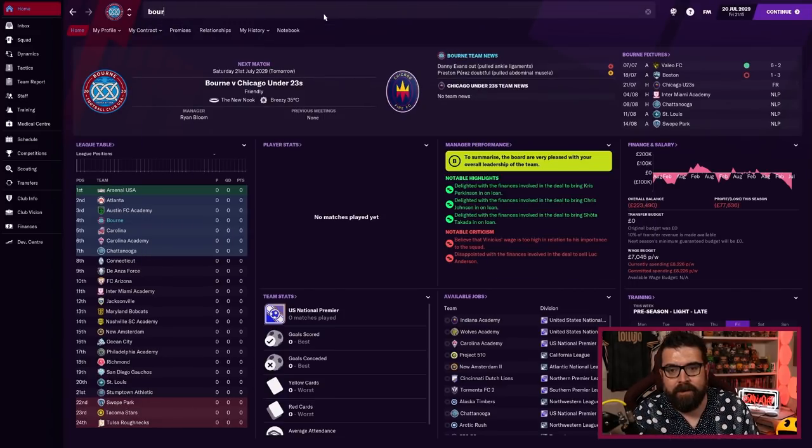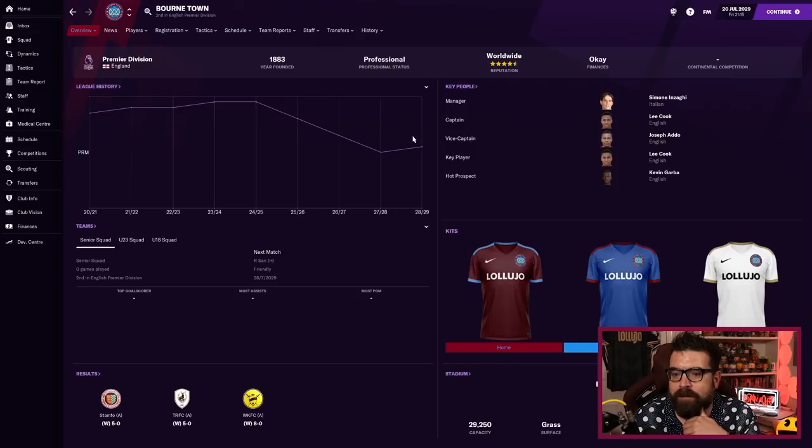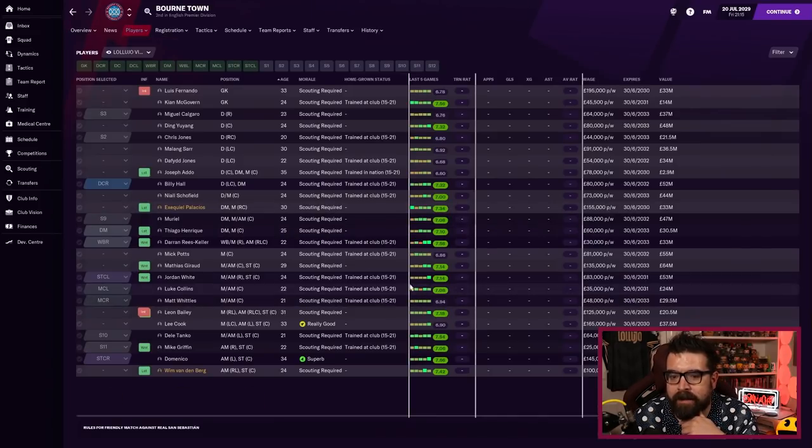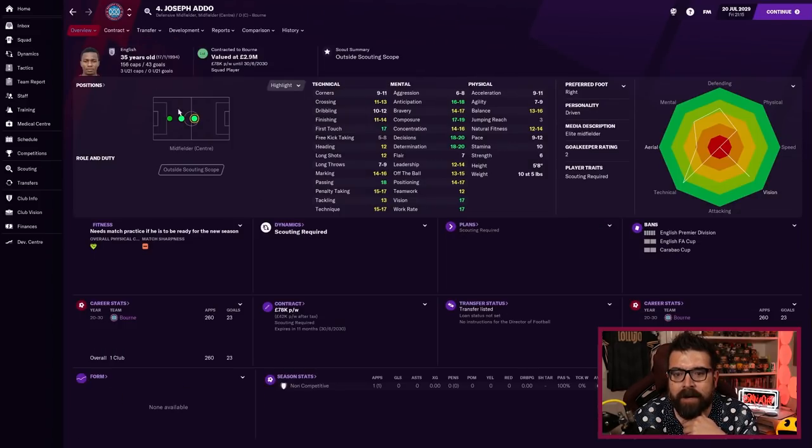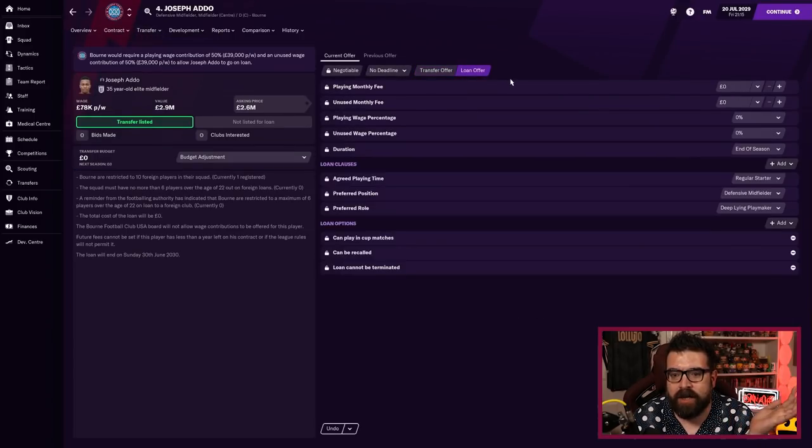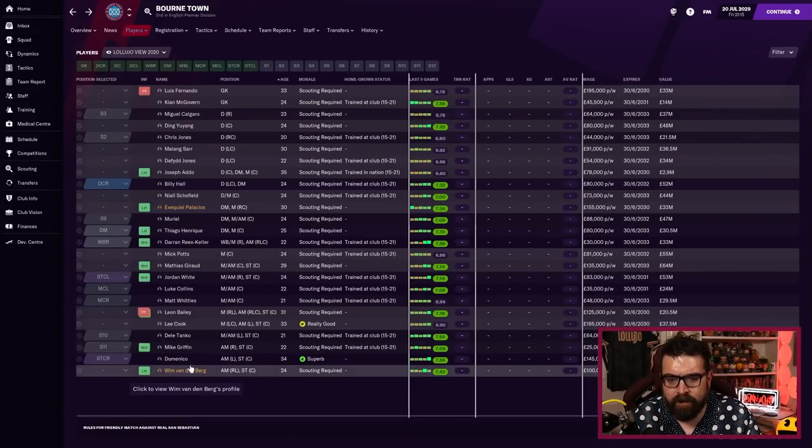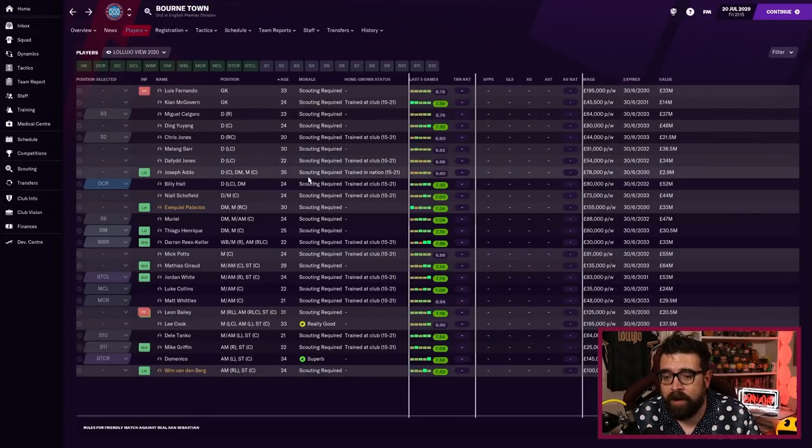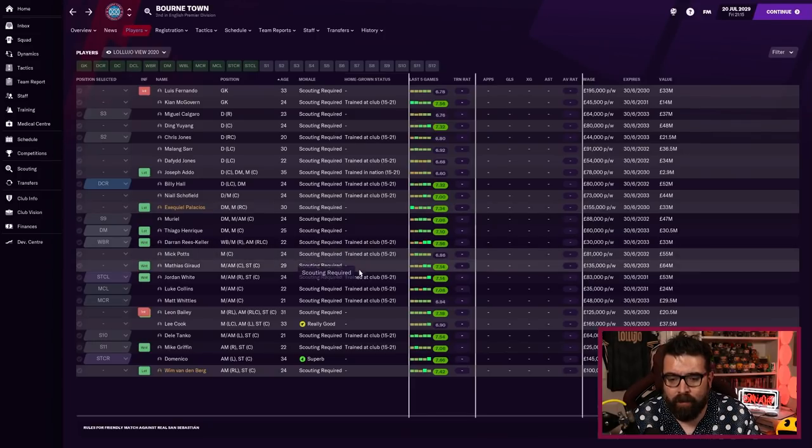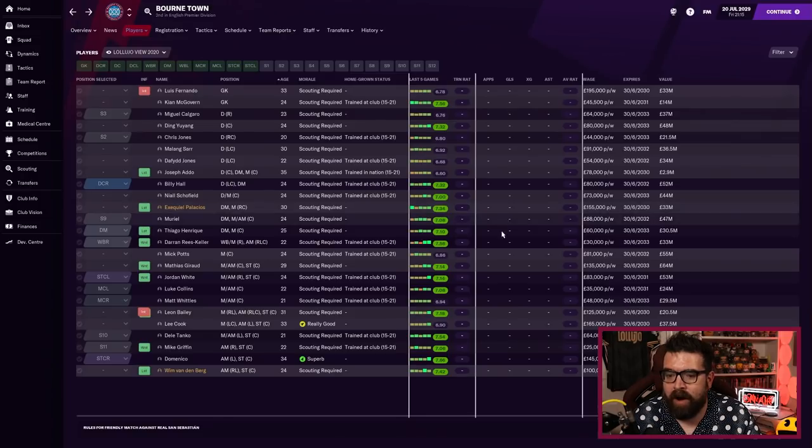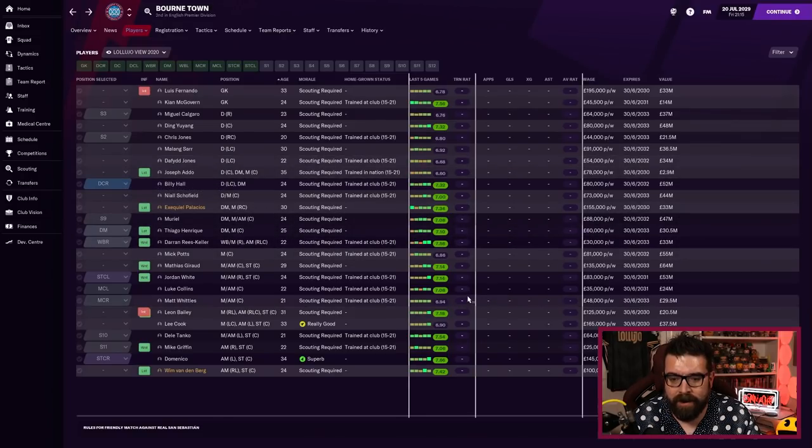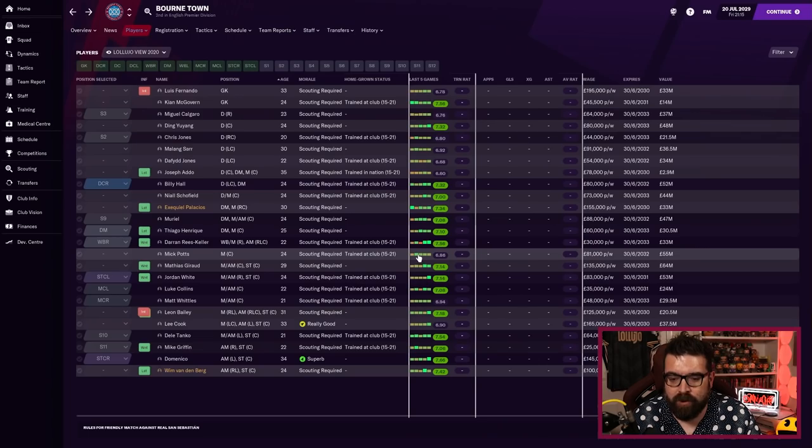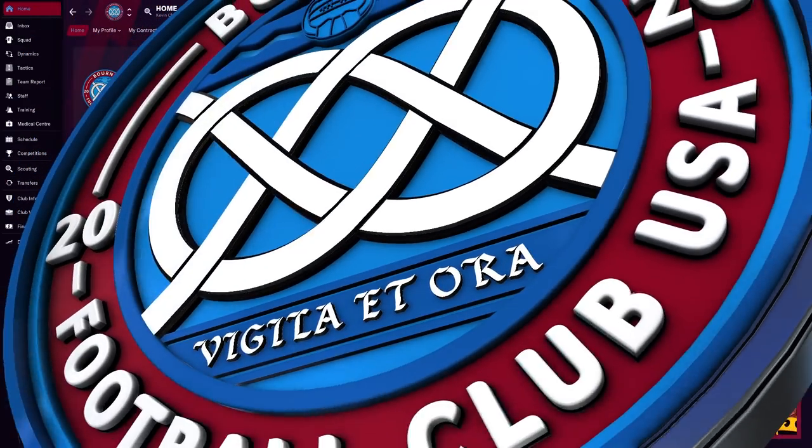I think this is probably going to be our squad unless something spectacular and cheap presents itself. We did go back to Borne Town again and see if there was anybody we could loan in, but once again they're not interested in loaning us any of their players. I mean imagine Joseph Addo, that would just be a glorious transfer, but they want 50% of his wages. I would have loved to have brought Addo in, that would have been phenomenal. Don't think we can afford 50 grand a week though.